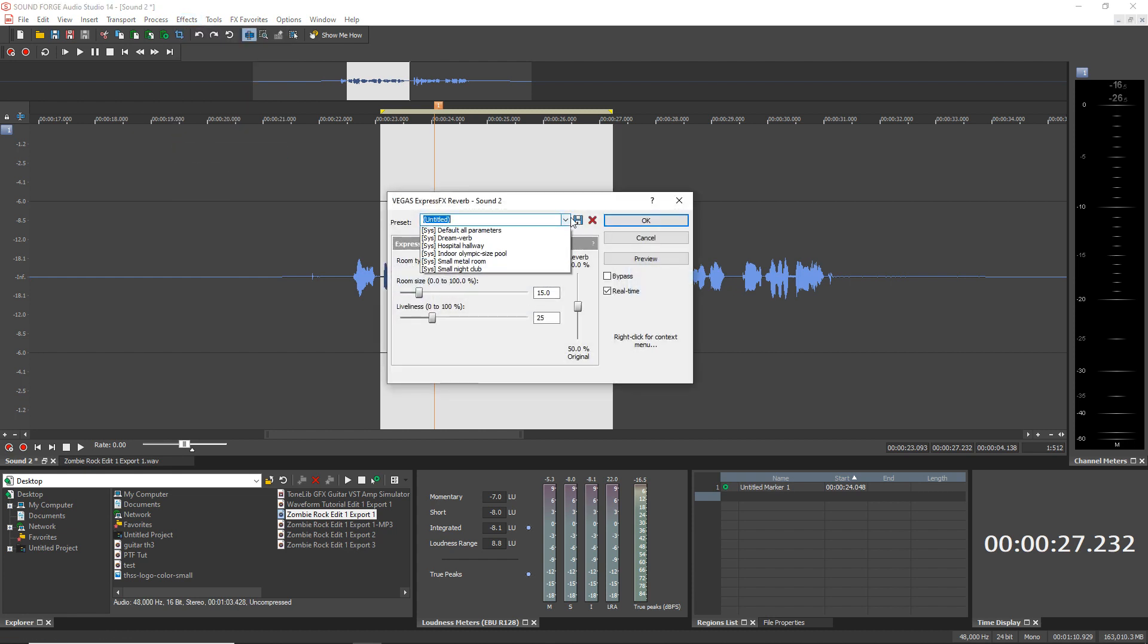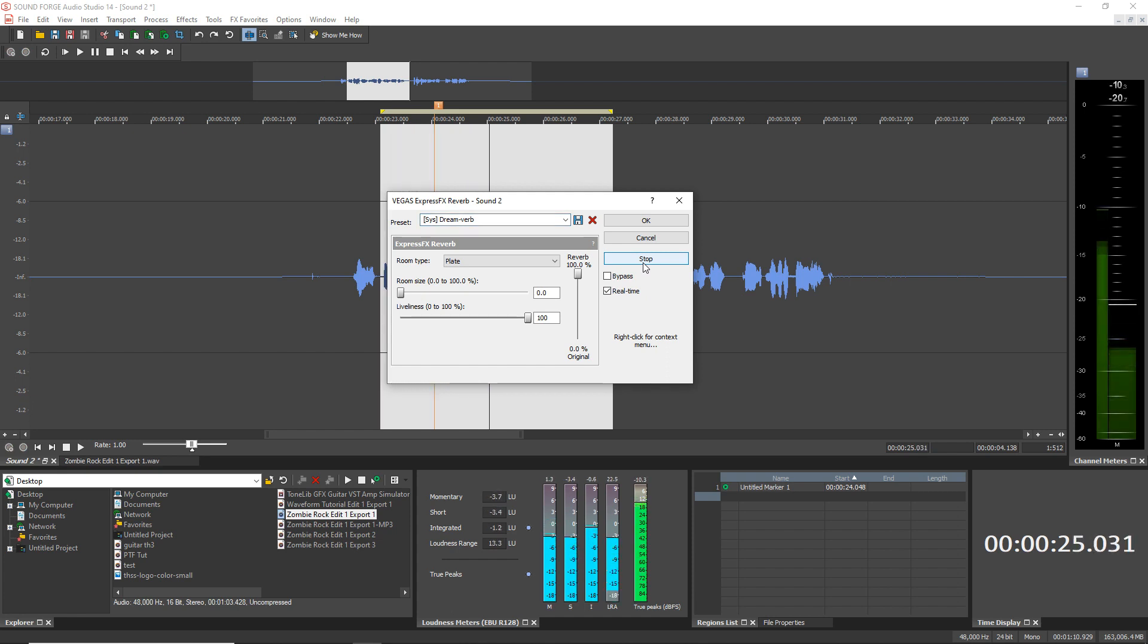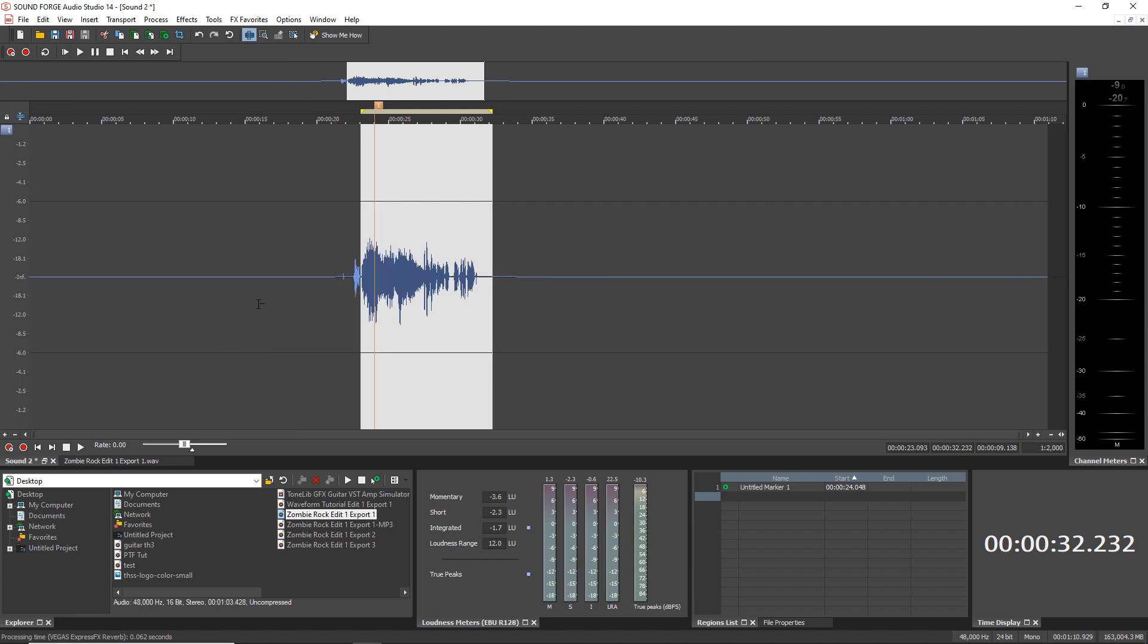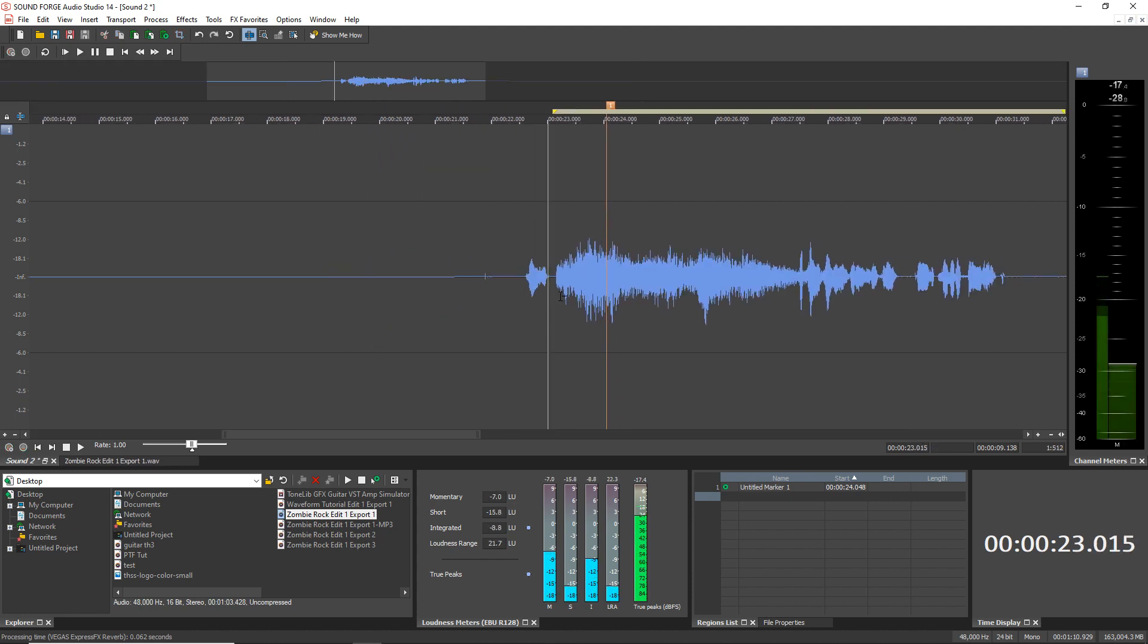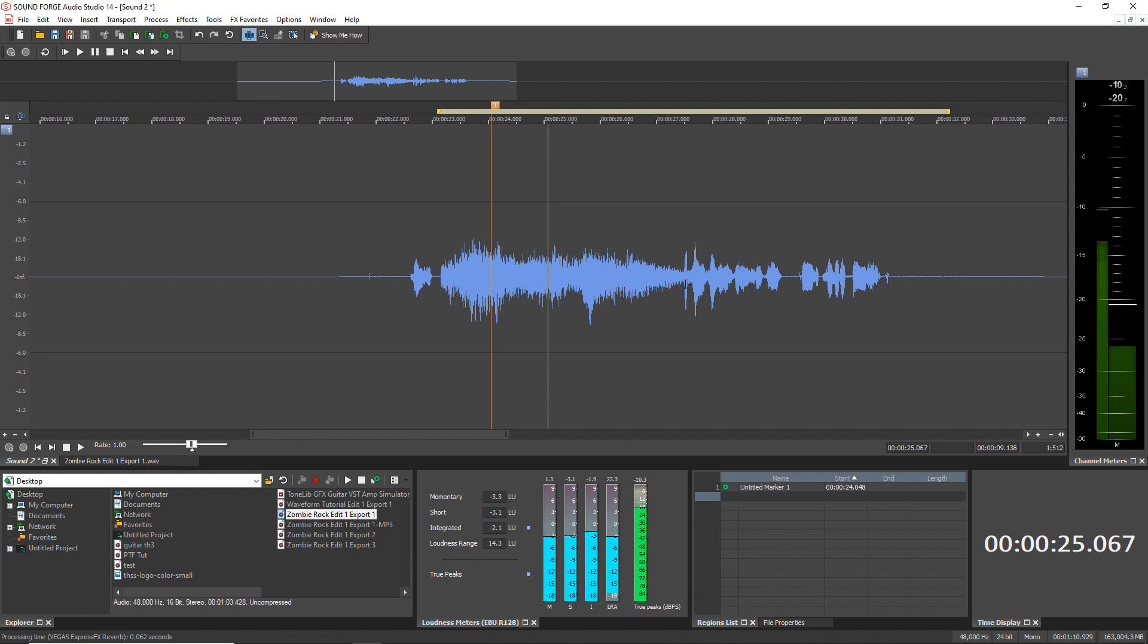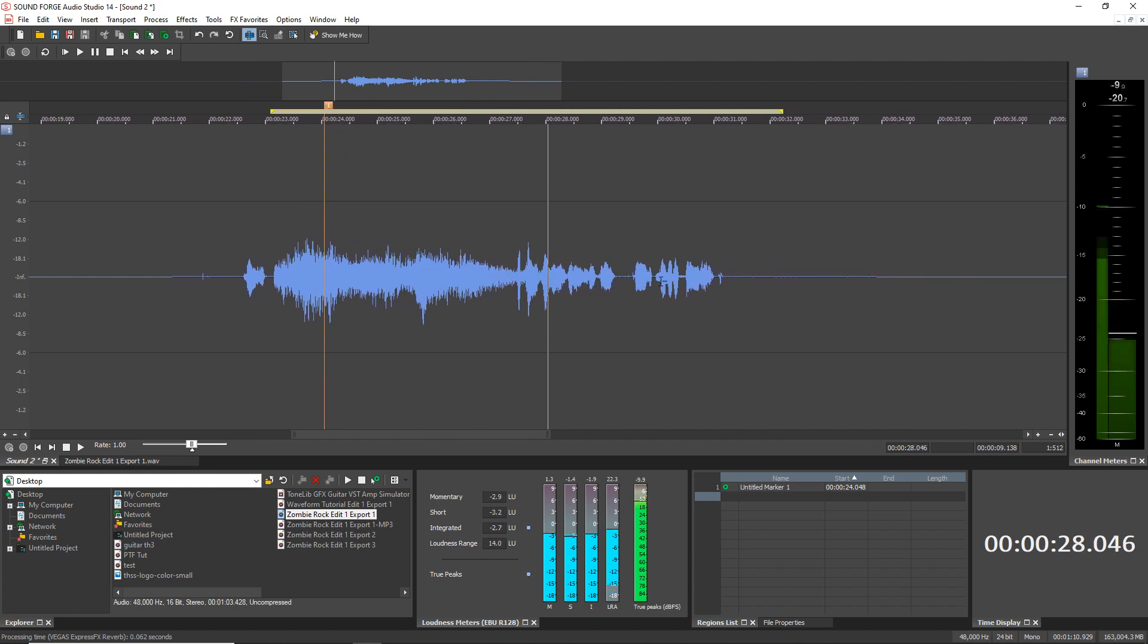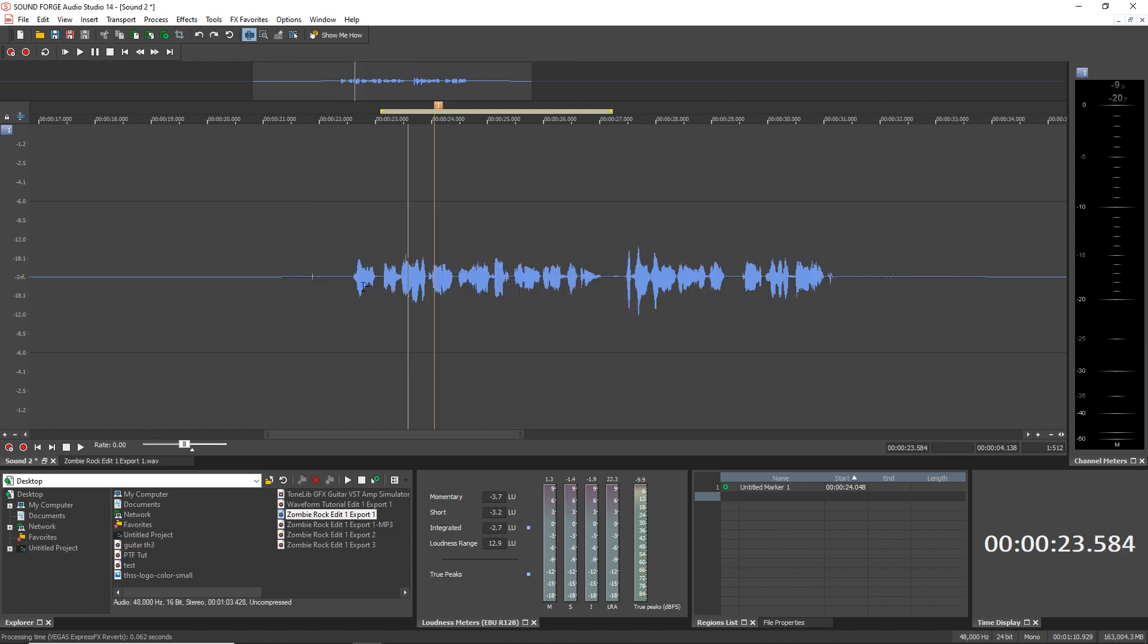We'll just choose one of these presets, say dream verb. Let's listen to what that will sound like. Alright, let's say that's what I wanted. Just click OK. And you can hear just that section had the effect on it.